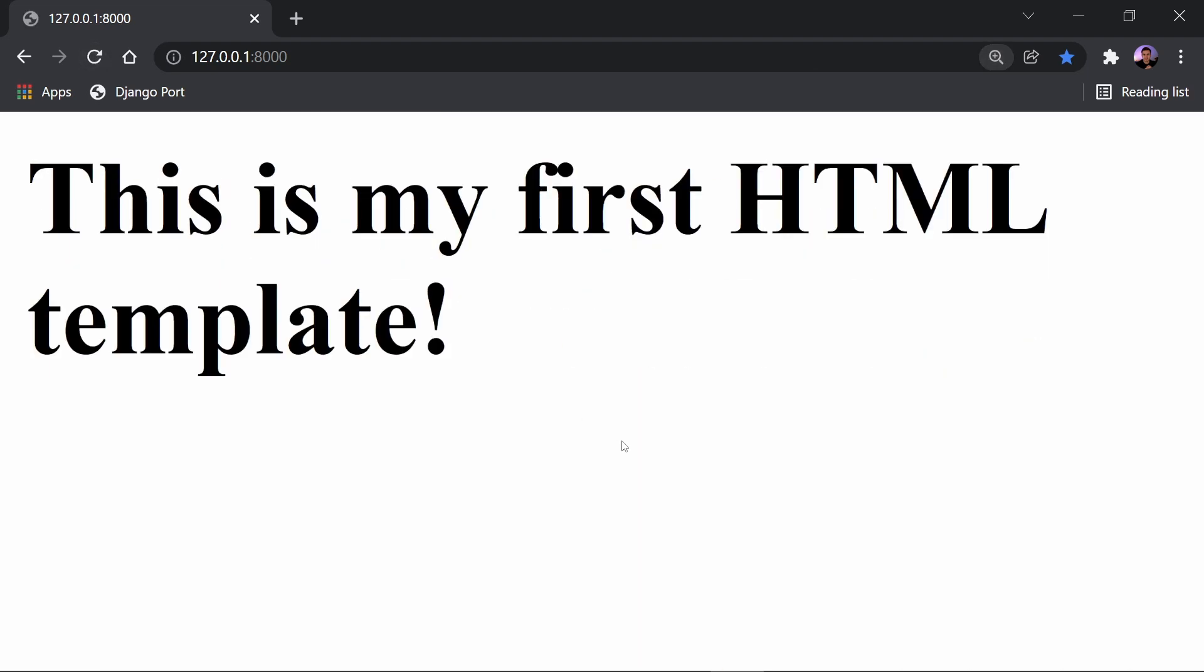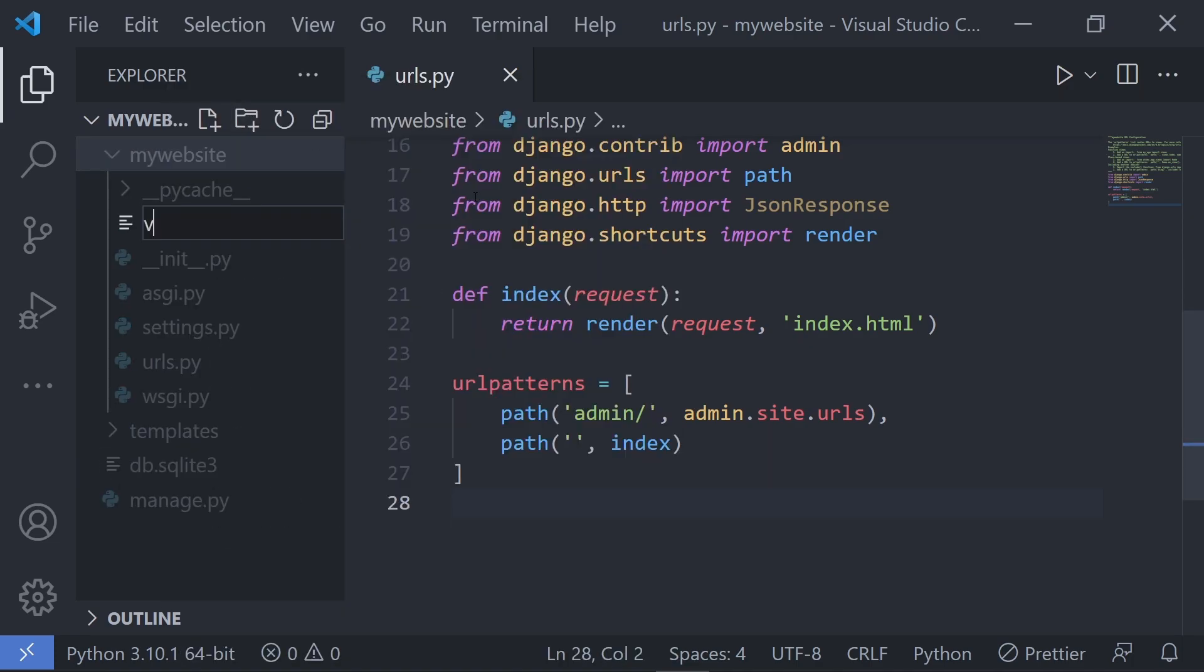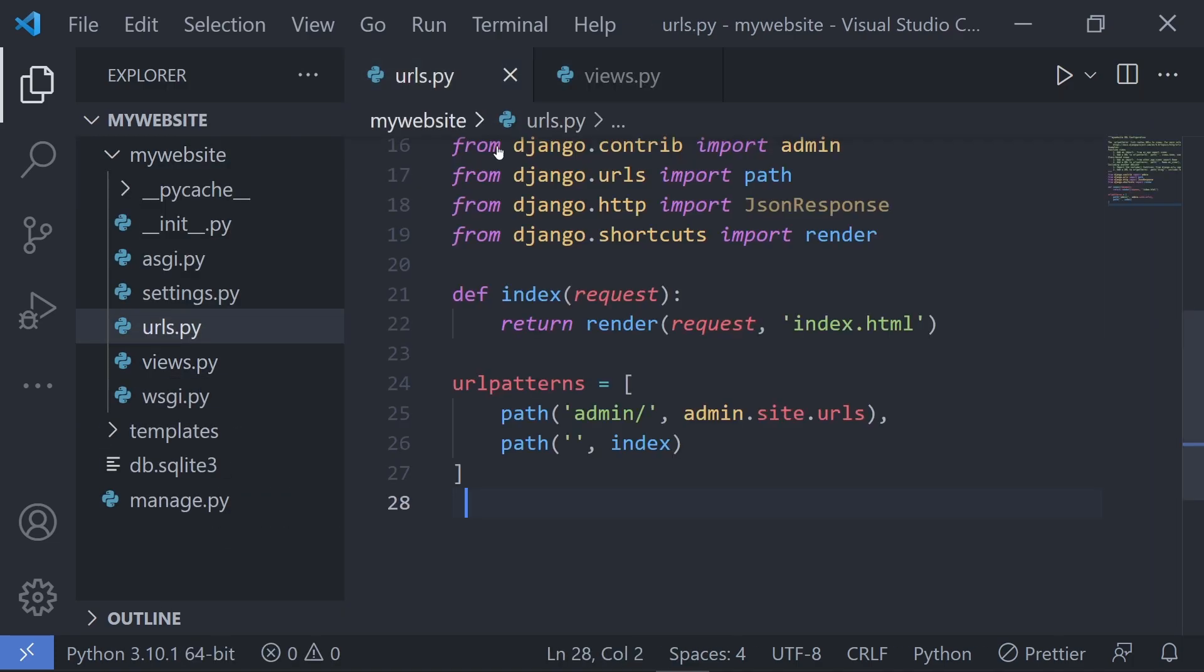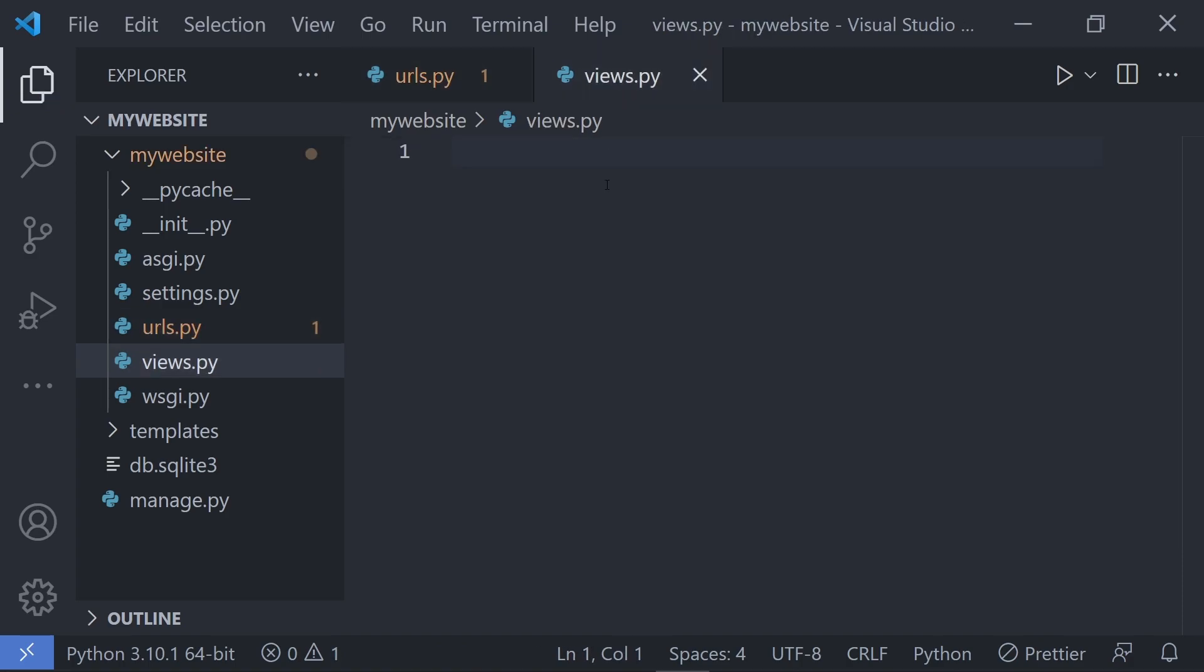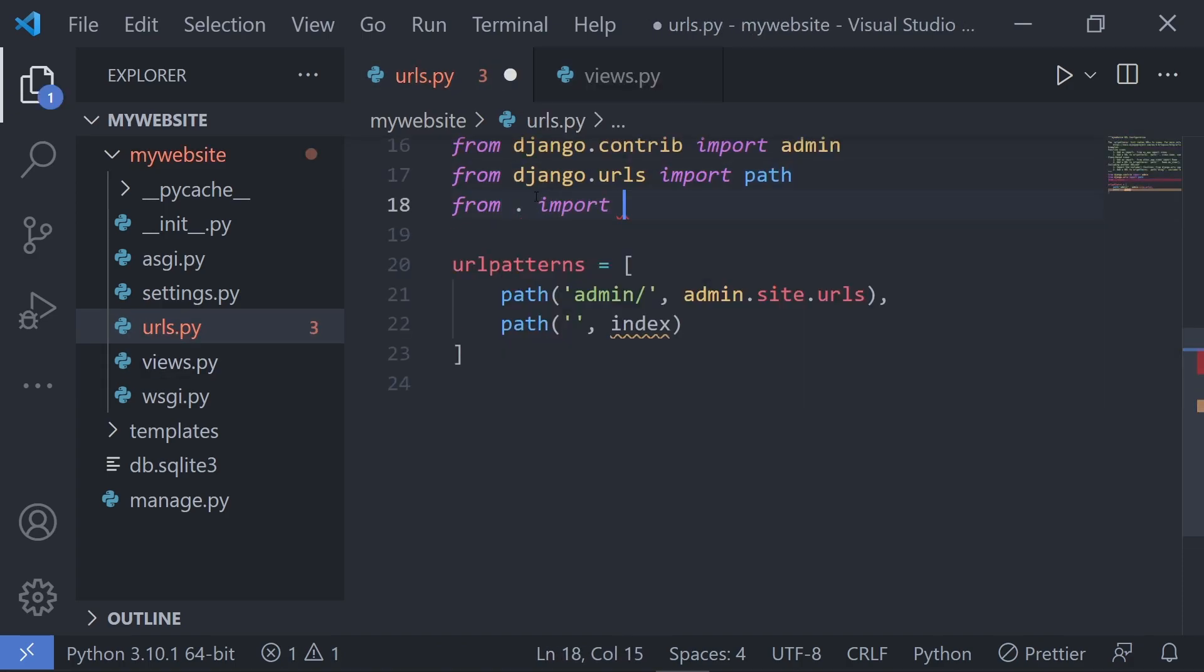Now if we wanted to follow best practices, we would create our views inside of their own file and simply import them into the urls.py file anytime we wanted to use those specific views.